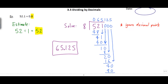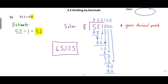This might strike you as a little bit weird, and hopefully you notice something. Looking back at the original question — 52.1 divided by 0.8 — normally when we divide numbers we end up with an answer that's smaller. But in this case I started with 52.1 and ended up with 65.125, so my answer actually got larger, which is a bit strange.